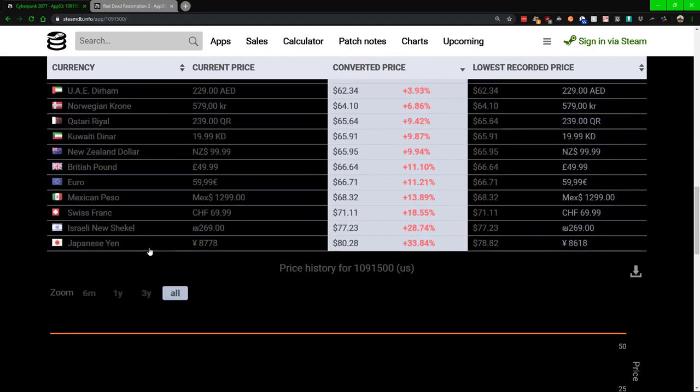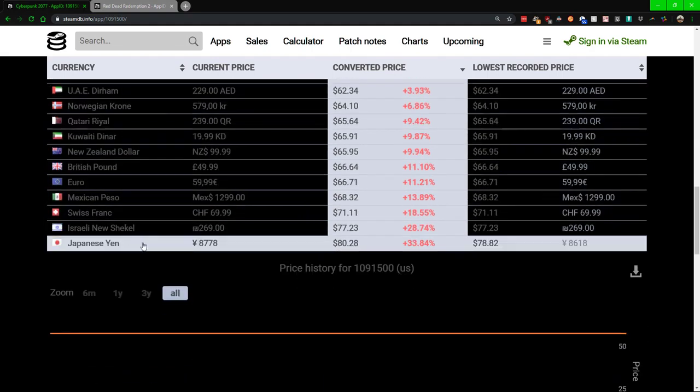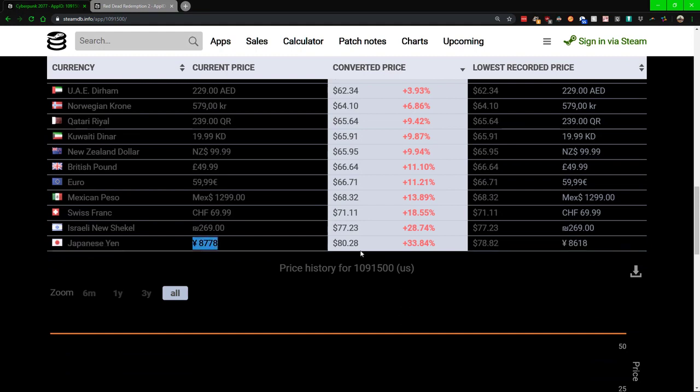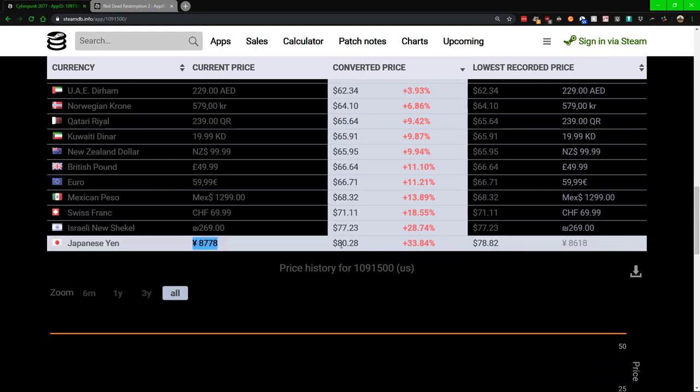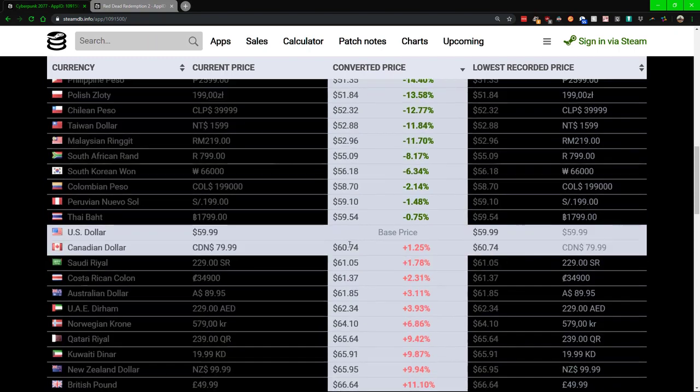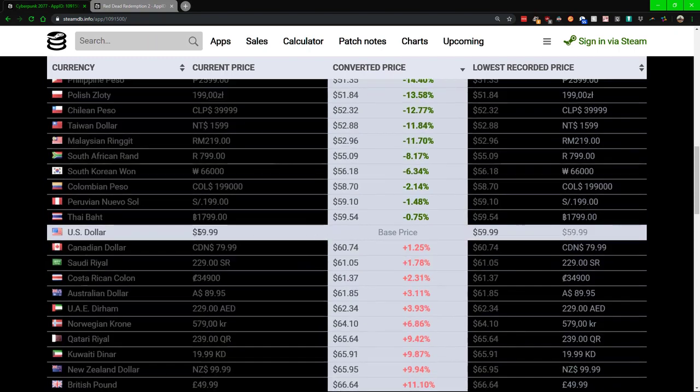If we do a currency change, then we will have to pay eighty dollars and twenty-eight cents. Whereas in the United States we only have to pay pretty much about a sixty dollar base price.